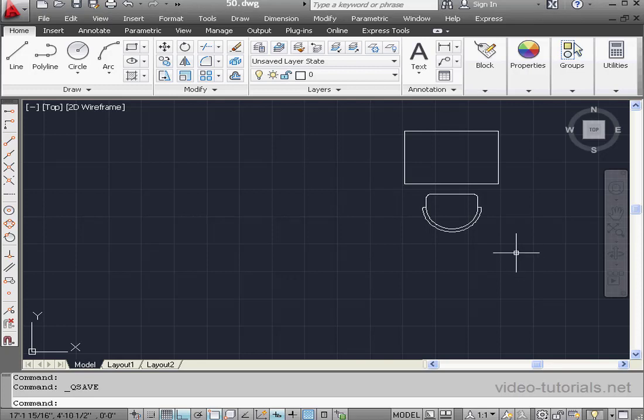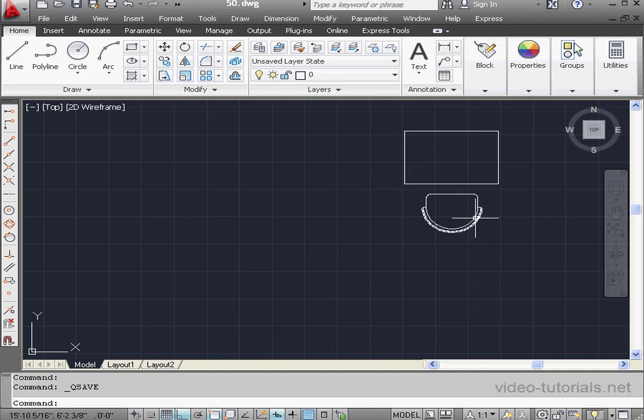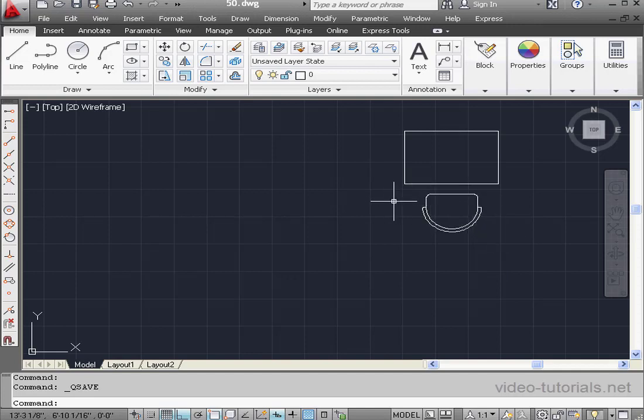Welcome to our lesson about editing blocks. Here I've got some geometry that represents a school desk. I'm going to use this geometry to create a block.